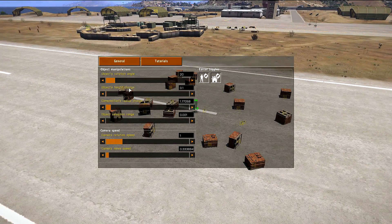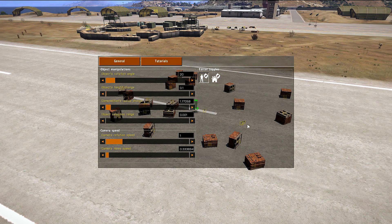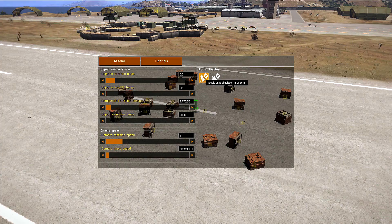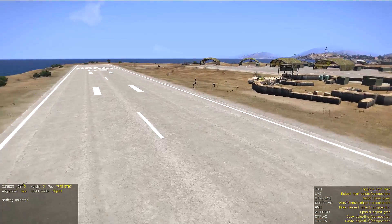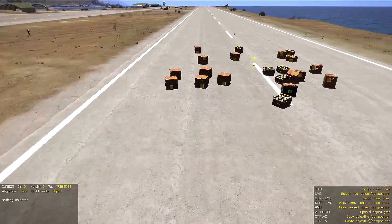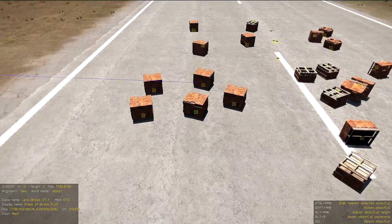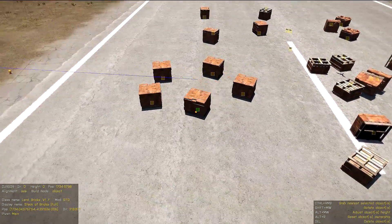Of course, we can switch the simulation back off — for objects and for units — and they will immediately stop. Everything will be back to normal.